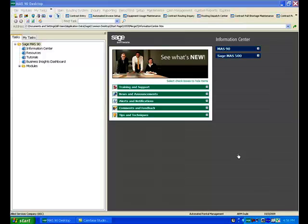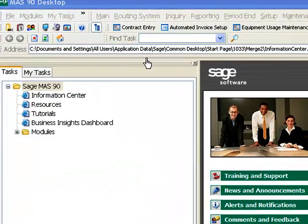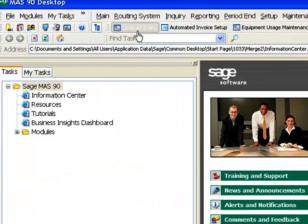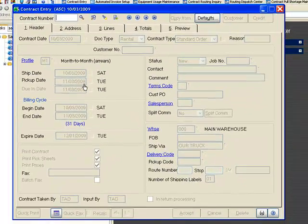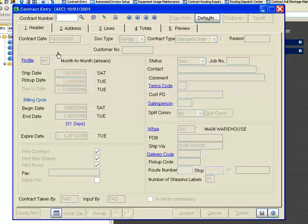In this session, I want to show you how easy it is to create a new contract. We're going to start off in our contract entry screens — this is it here. To create a new contract, we're going to hit the pound sign.